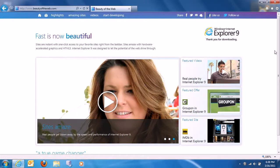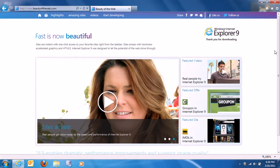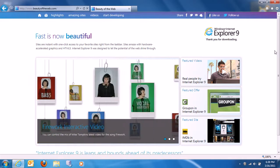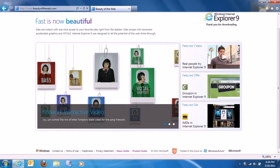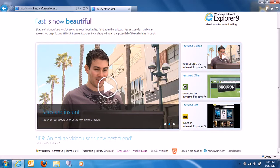The other laptop also got Internet Explorer 9 and Service Pack 1. That one has Windows 7 64-bit. This is where you can get the new Internet Explorer 9 — from beautyoftheweb.com or from the Microsoft website. It says 'Thank you for downloading.'